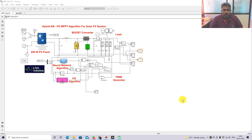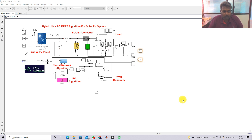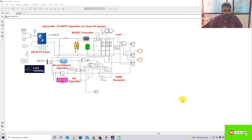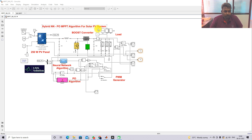Hi viewers, welcome to LMS Solution. Today we are going to see about the hybrid NNPO MPPT algorithm for solar PV system. Thanks for watching our videos. Please subscribe to our channel and click the bell icon for notifications about upcoming videos. This is a simulation model created for testing the hybrid NNPO MPPT algorithm for solar PV system.